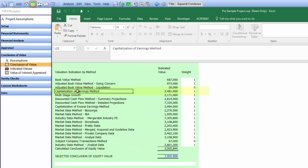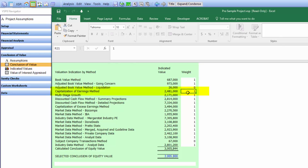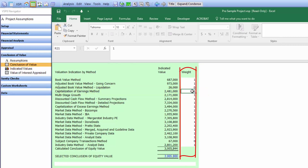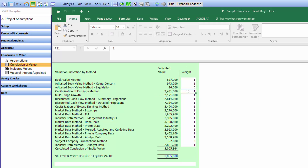Notice our capitalization of earnings method that we just calculated shows up. On the right-hand side is a weighting — you can weight these and use whichever methods you want. Notice all of the methods are calculated in one place. If you want to include custom methods, that's really easy too.